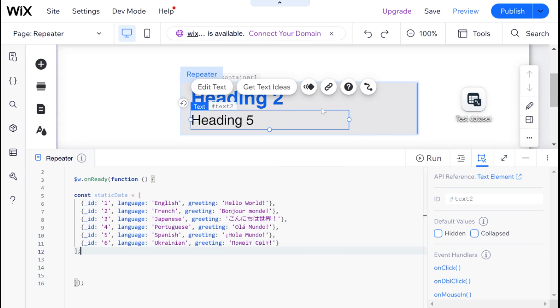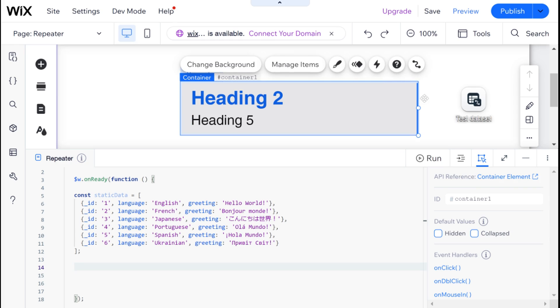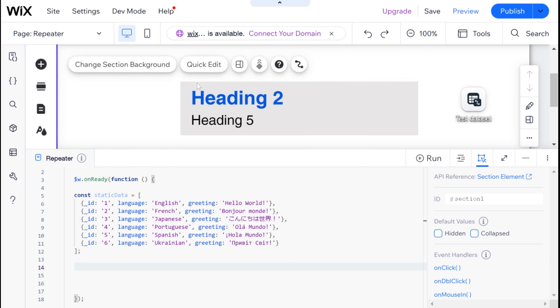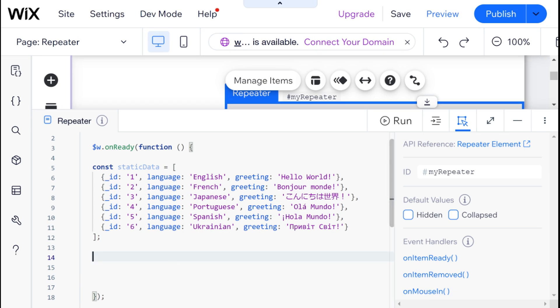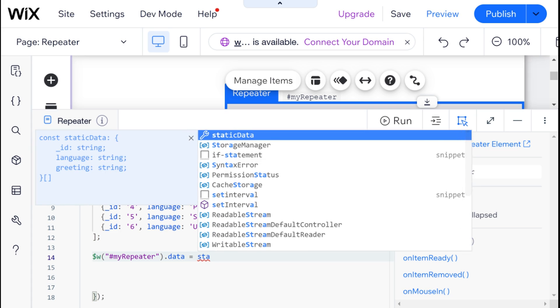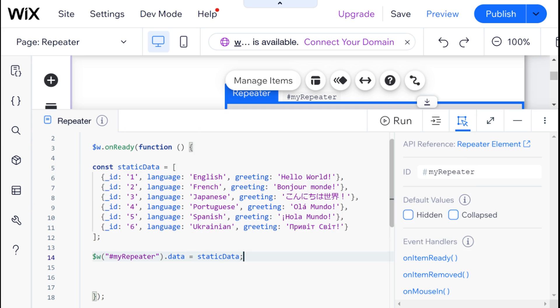Now, in order to pass this data into our repeater, we need to use one very simple line of code. Before I do that, I am going to change the name of the repeater to myRepeater. So that's myRepeater.data equals staticData — that is the only line you need to pass data to the repeater. But there is a caveat: you also need to tell the repeater what to do once it receives data, and that is this onItemReady method.